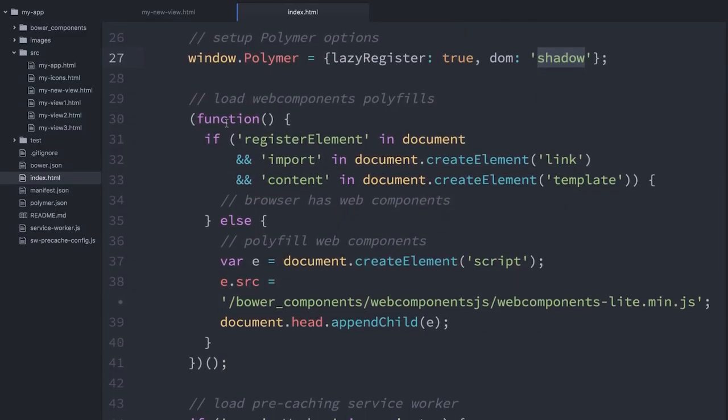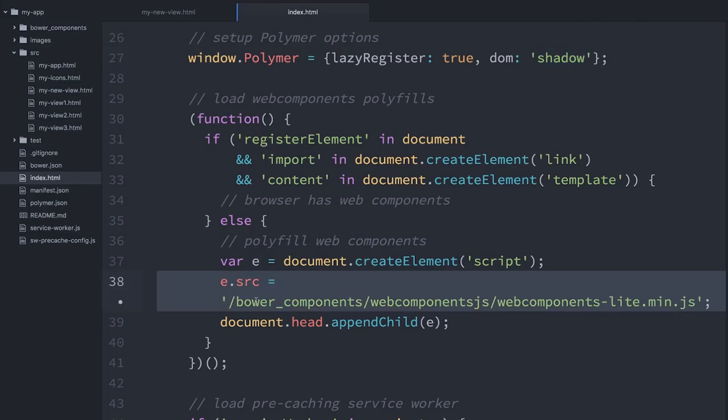Below that, we're actually going to do a little feature detect. So we're going to see if the browser supports Web Components. If it does not, this line right down here is going to lazy load in the Web Components polyfills in the form of webcomponents-lite.js.